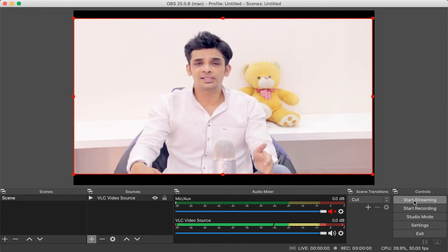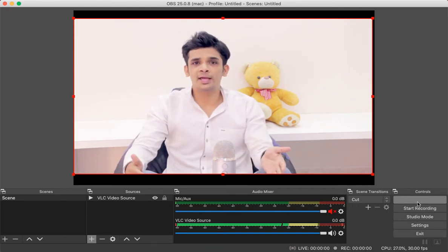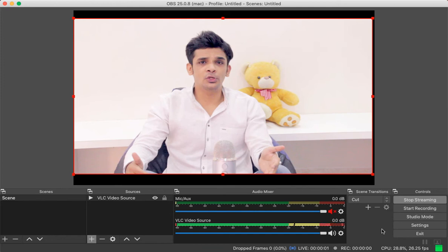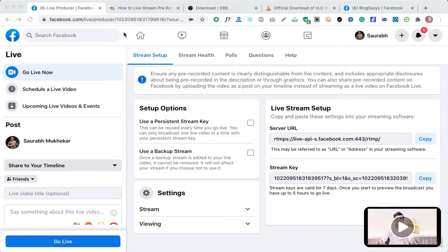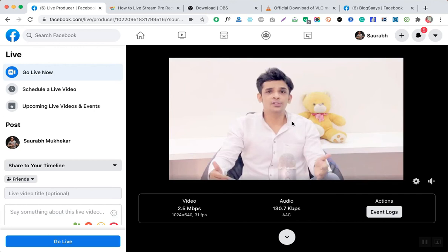We are good to go — just click on the 'Start Streaming' button. You can see at the bottom of OBS that streaming has started. To confirm, go to the same Facebook tab we opened earlier, and you can see the streaming is going on there.